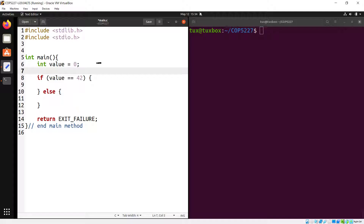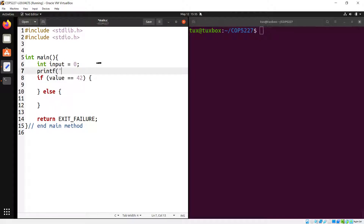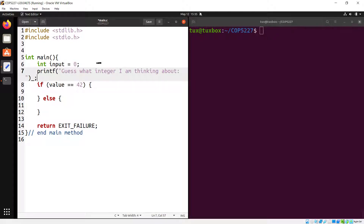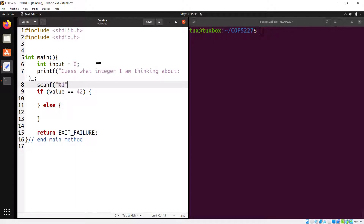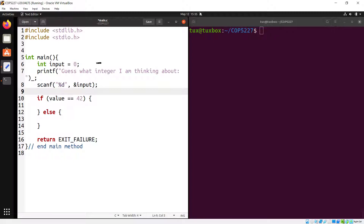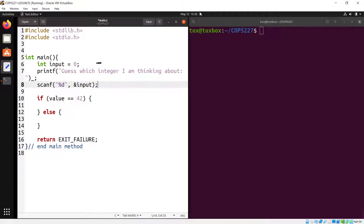Let's add more code so we have something to run. Instead of 'value', we'll call the variable 'input' and invite the user to guess what integer we're thinking about. We use scanf to read from the user — '%d' as the format specifier for an integer, and ampersand followed by the variable name to store what the user types. We'll check if the user guessed 42.